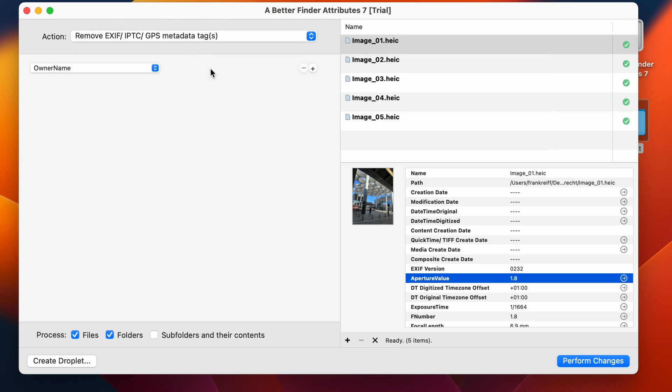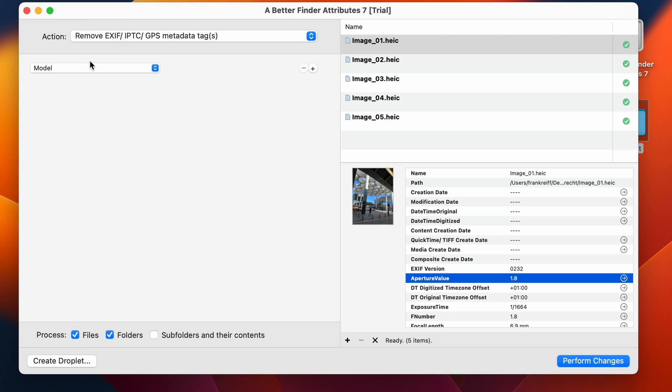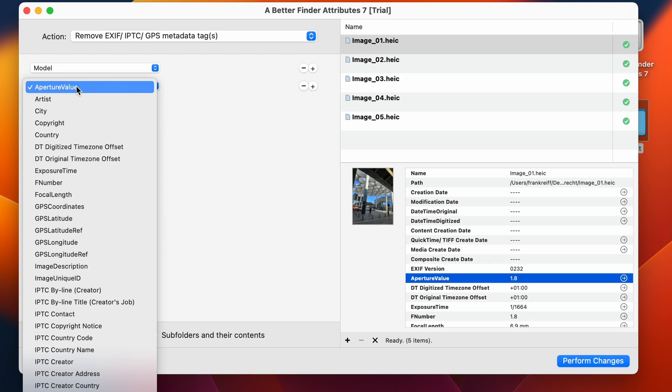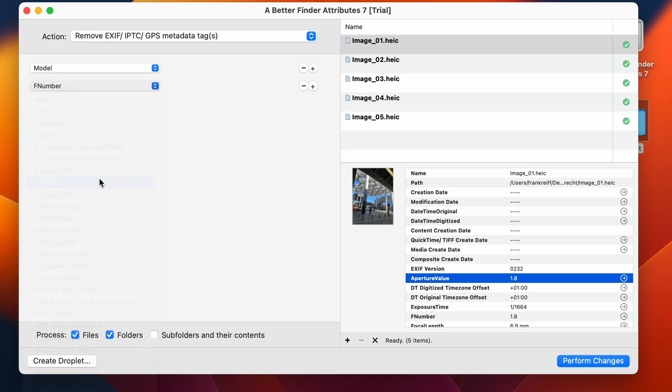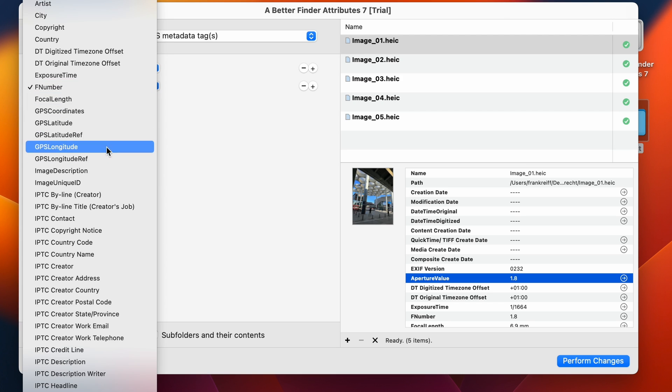Then we also have an option here where we can just remove individual fields. So for instance, you might not want people to know what specific model of camera you've got. And you might also want to remove, for instance, the aperture value. Who knows? Or maybe F number, or maybe individual GPS data fields. So you have a lot of choices here.